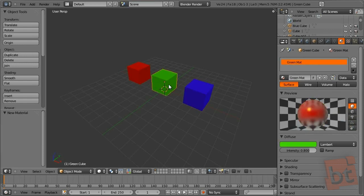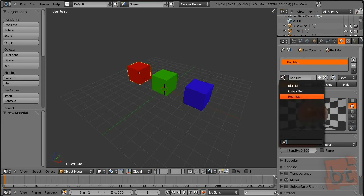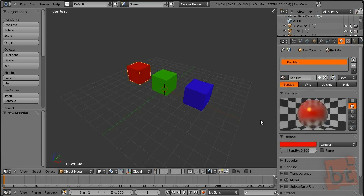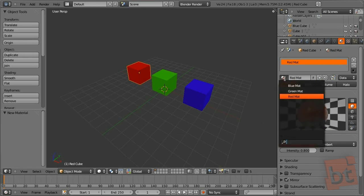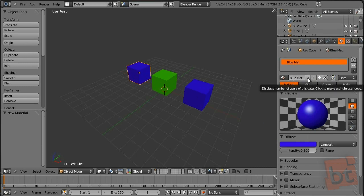Now we have three materials in the scene. We are going to see how to apply them. You have an object, and clicking on this button here you will get a list of all the materials in the scene, so you can add a material that is already created — blue matte, or red matte. Now I have two objects using the same material. This number at the right side of the material name tells us the number of objects using that material.